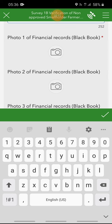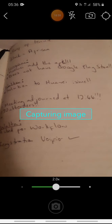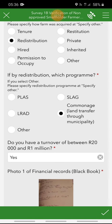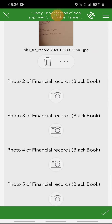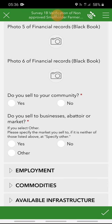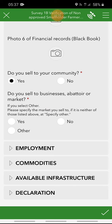If you do have a turnover in that range, you have to show proof of financial records, which is compulsory. Moving on: do you sell to your community? This means whether you sell your produce to your community — if yes then click yes, if no then no. The next question is: do you sell to businesses, abattoir, or market? You have to specify. If you select 'other', similar to all choices above, there will be a pop-up below asking you to indicate where you sell to. Select the applicable choices.